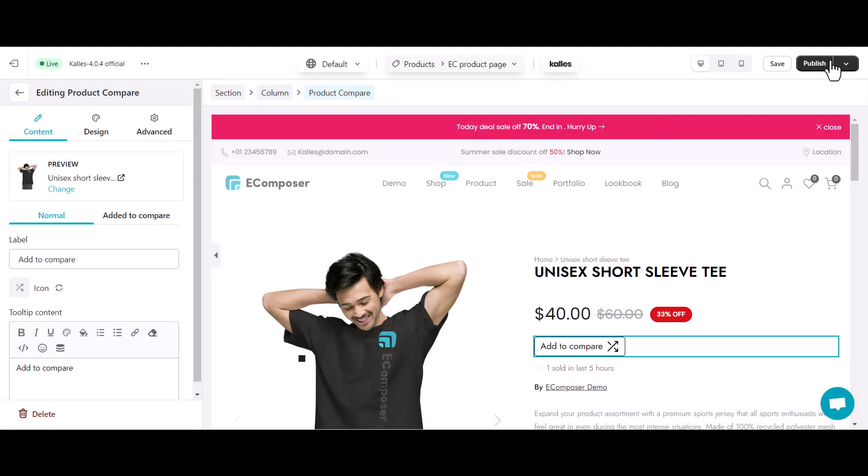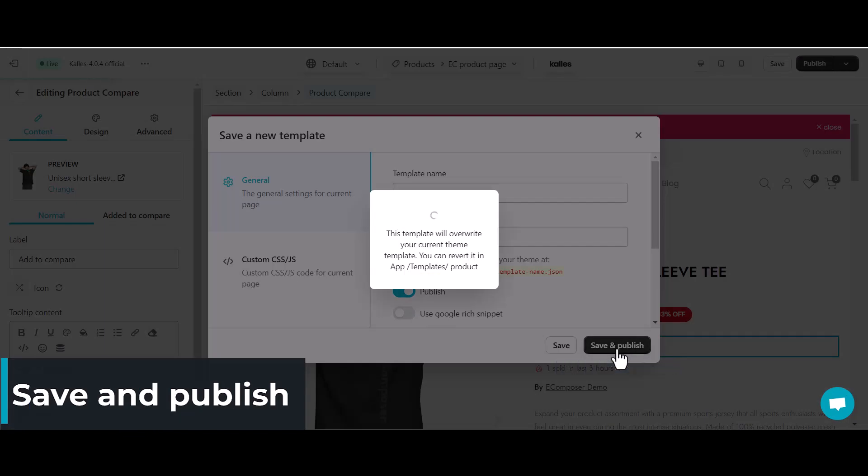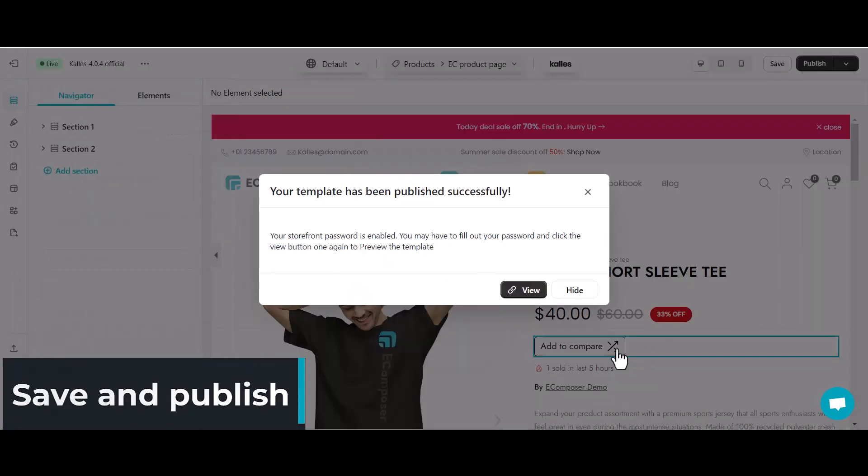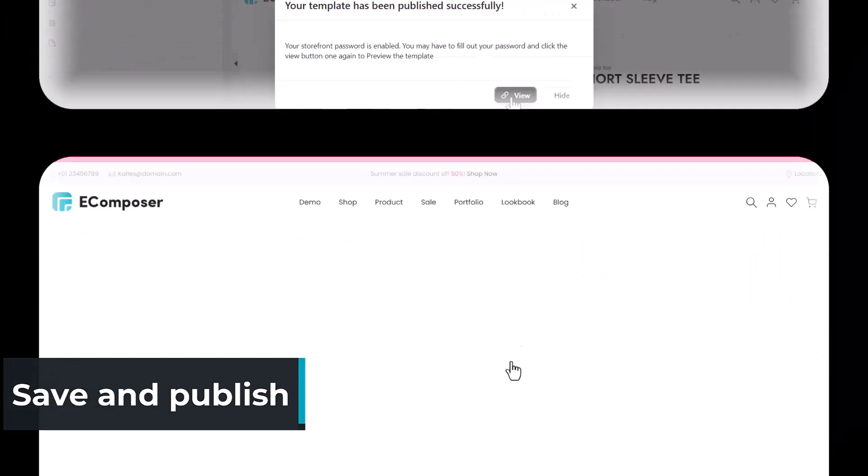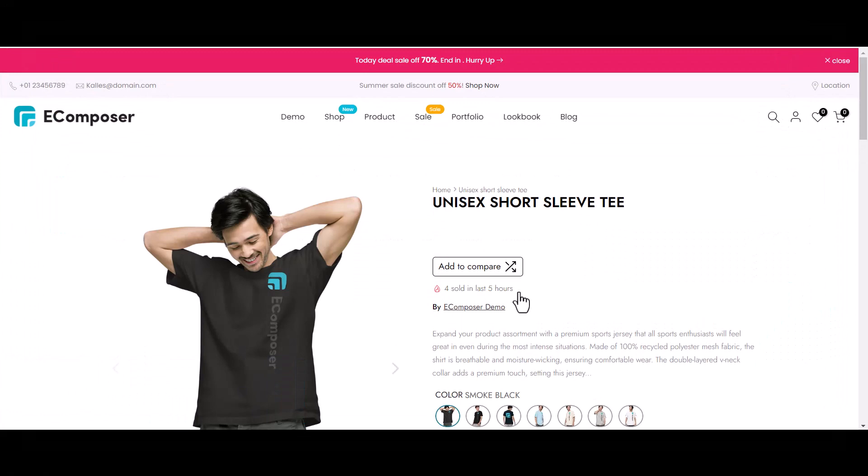After finishing all setting process, click save and publish. Now see how the eComposer product compare extension works on the live site.